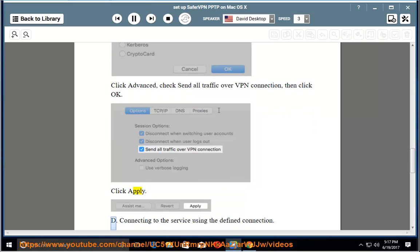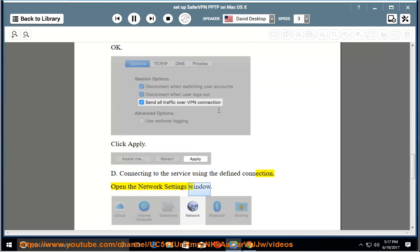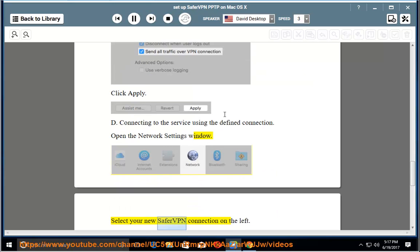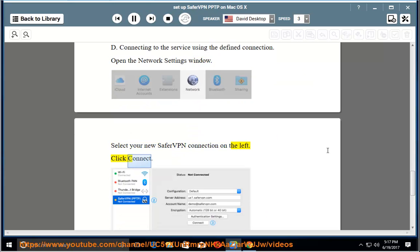D. Connecting to the service using the defined connection. Open the Network Settings window. Select your new SaferVPN connection on the left. Click Connect.